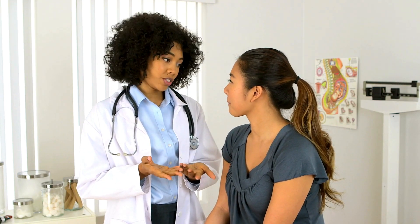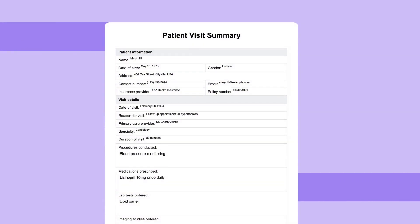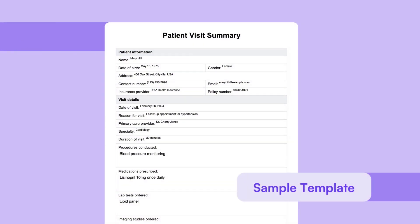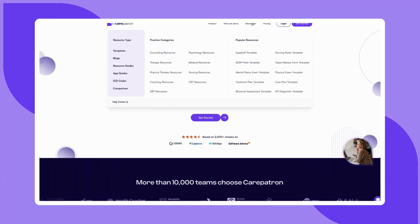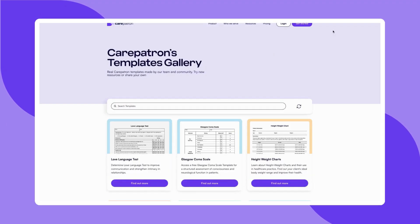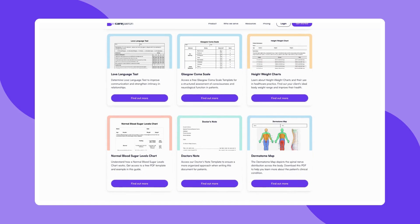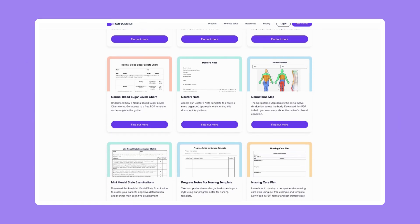Here is a sample of our patient summary template to give you an idea of how it can be used in your practice. To explore more templates or learn how CarePatron can simplify your practice management, visit our website and sign up for free. If this video was helpful, be sure to like, subscribe and check out more of our content.